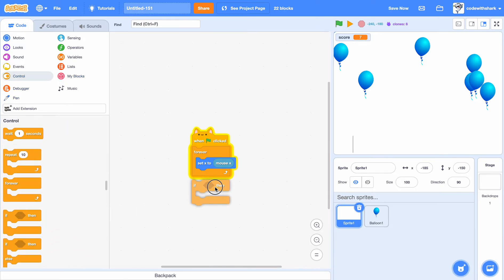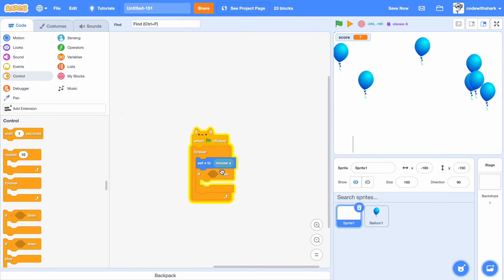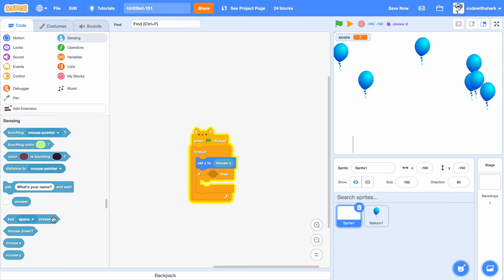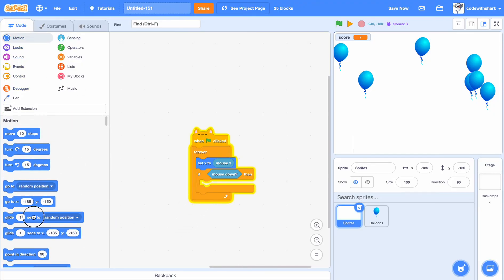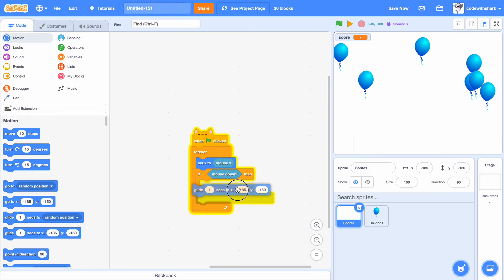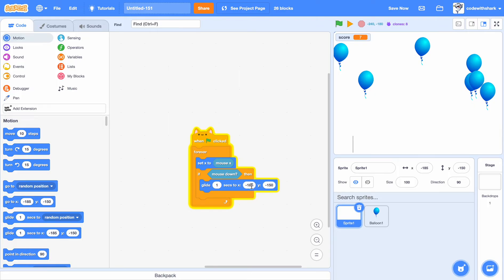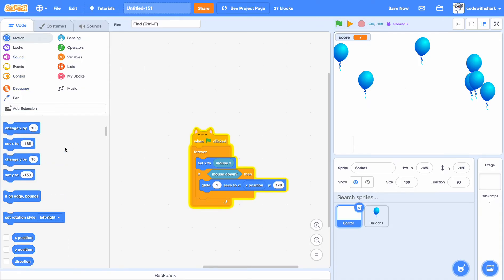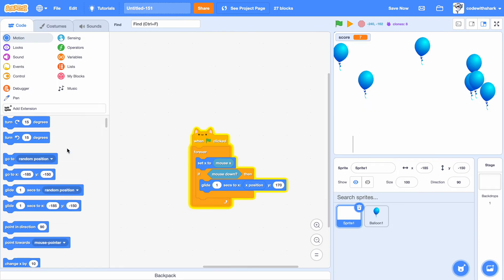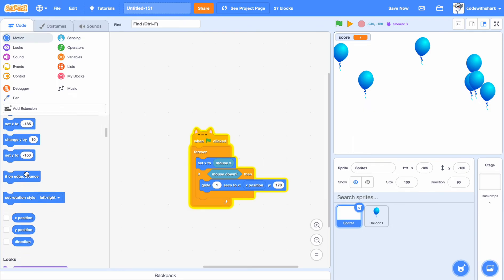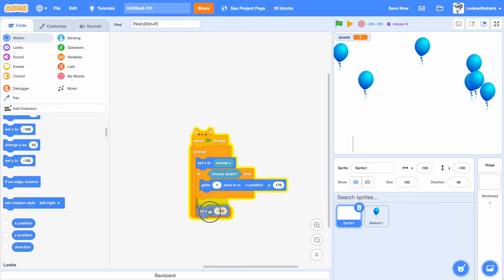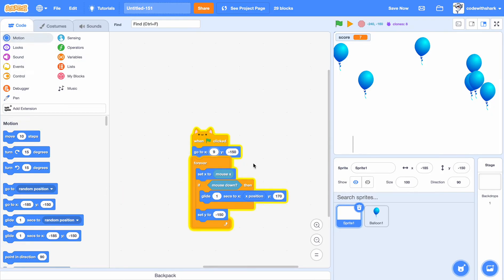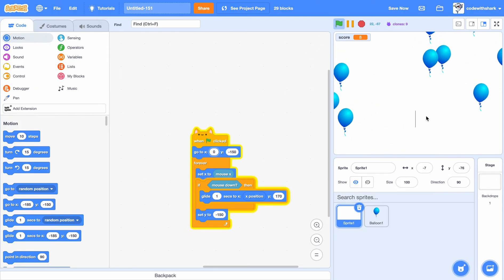We can just do if mouse down, glide to. Change, put that in, insert that with X position, and here Y will be. Then we just want it to set Y to negative 150. And over here we want to go to X 0 and Y negative 150. And now we see our dart finally moved.